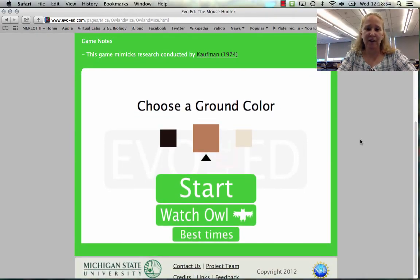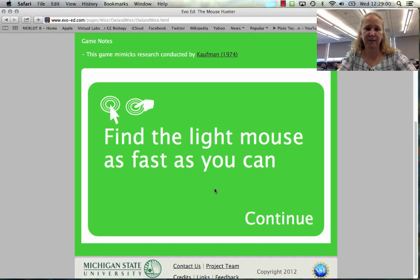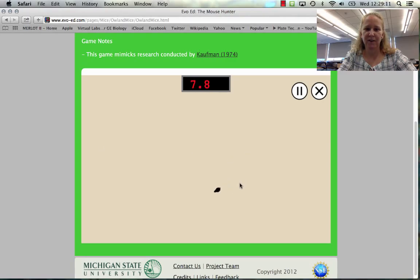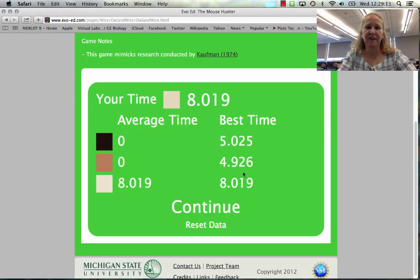We can pick a ground color — let's do beach mice and use a beach ground color. We have to find the light mouse as fast as we can. You'll notice it's kind of hard to click on it, so it takes a little while to find. My time is 8 seconds; the best times are somewhat faster depending on the background colors.